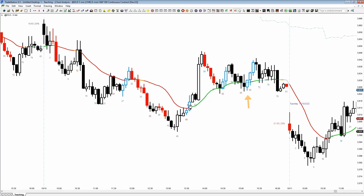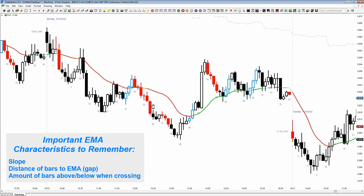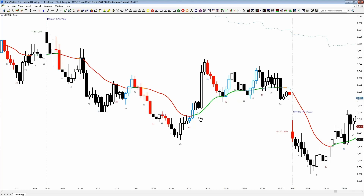A simple moving average — just one line on the chart — can give you so much information, but most traders have it on their chart and probably don't know how to use it correctly. Slope is one thing; the distance from bars to the moving average is another. The gap is important. Also, how much we went above the moving average when the market crosses it matters — like this bar where four-fifths of it is above the moving average. Most people are not paying attention to these things, which means if you just know how to use a moving average properly, you have an edge.